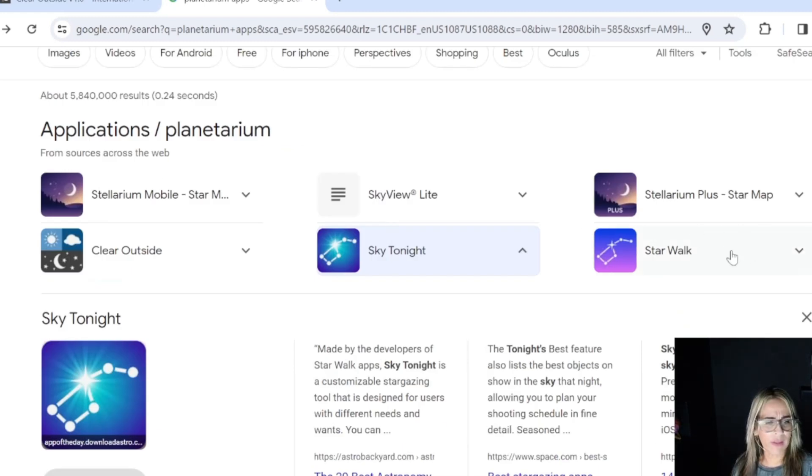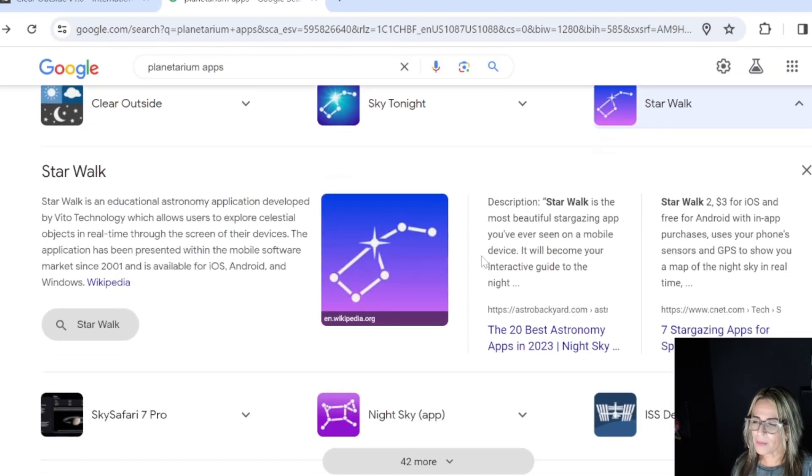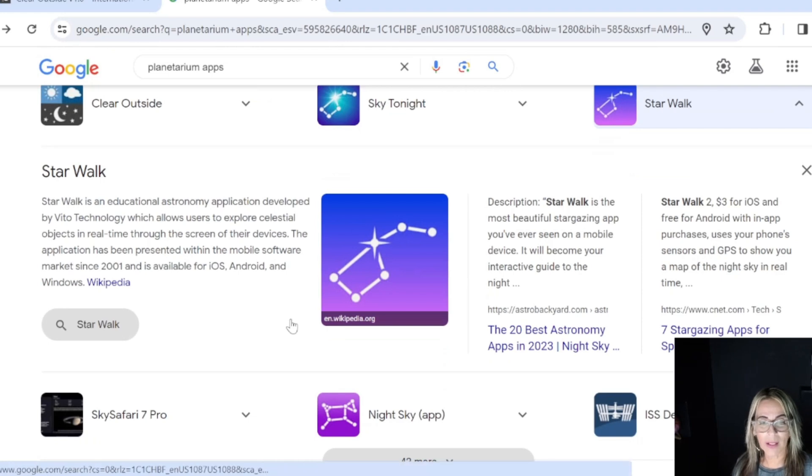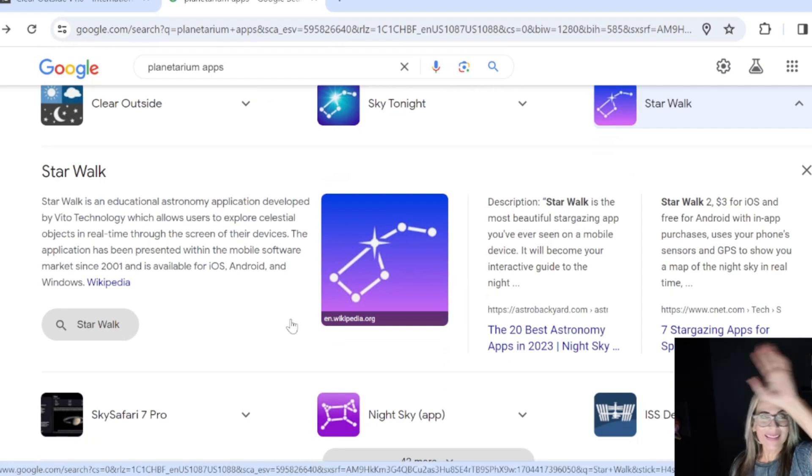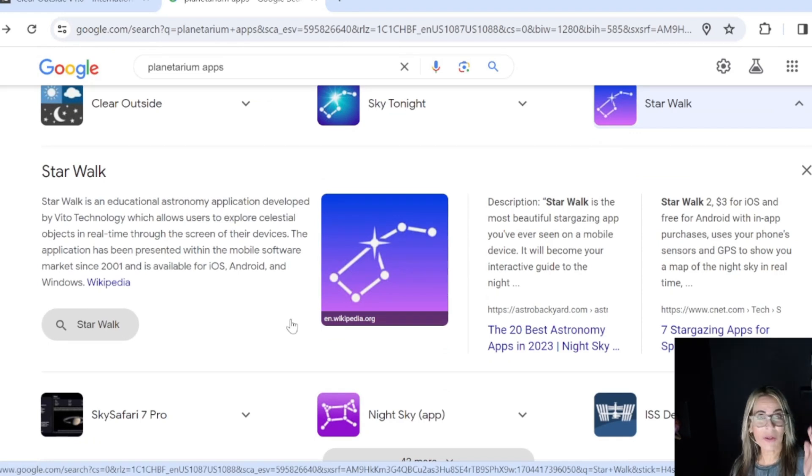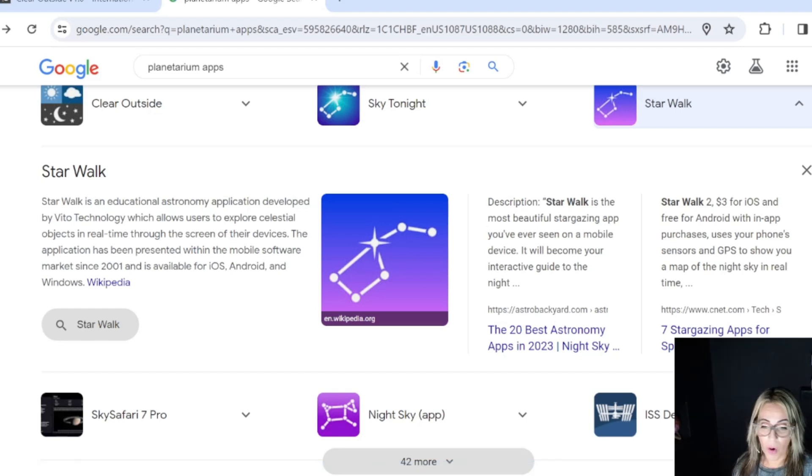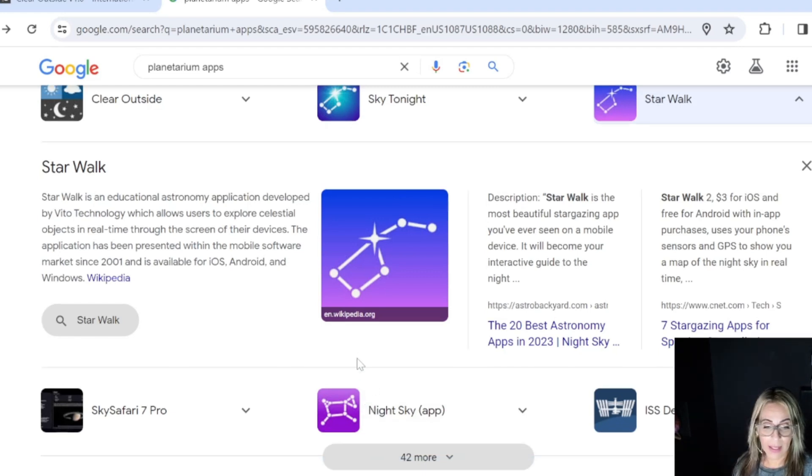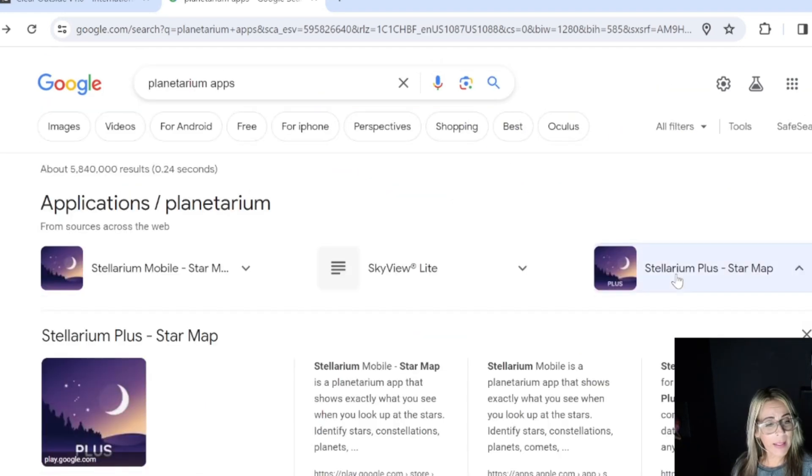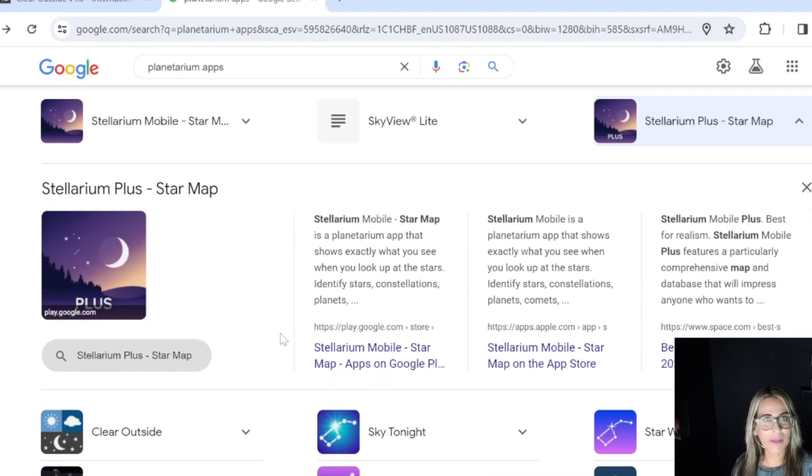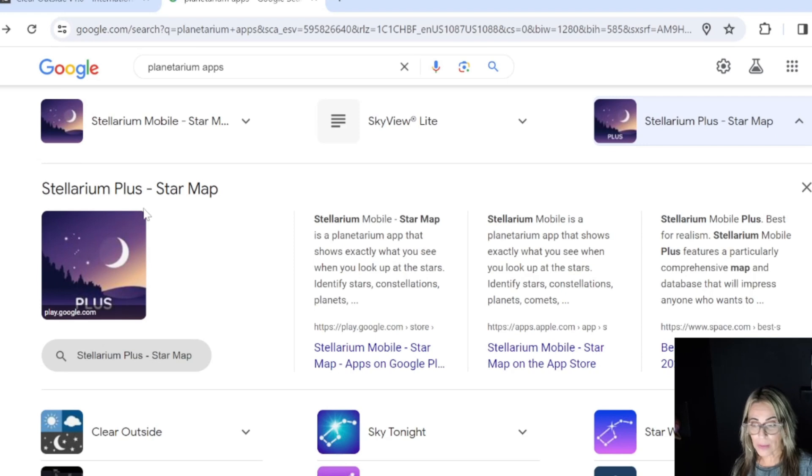There are so many. My favorites are the ones that are very simple. Star Walk is very good because with this one you can see with your phone the constellations and actually what's in real time in front of you. So Star Walk is another one. Night Sky, and then once you get a little bit more advanced, you can download the Stellarium app.